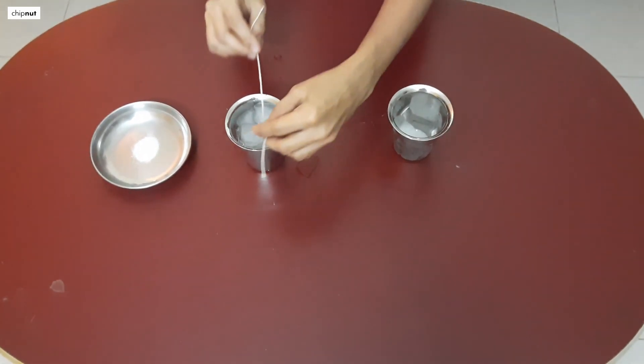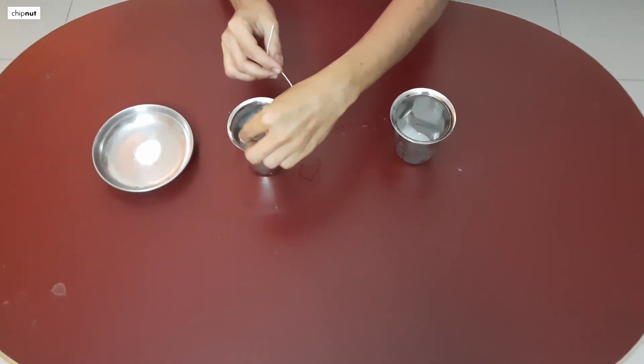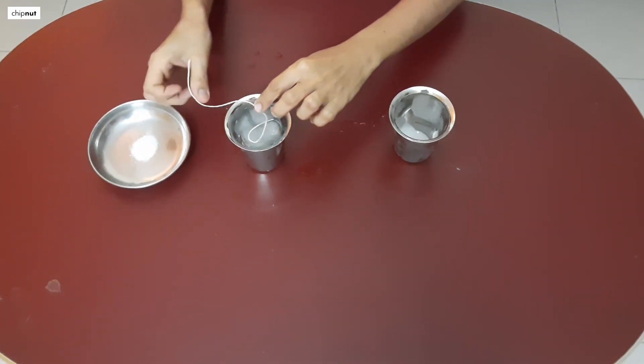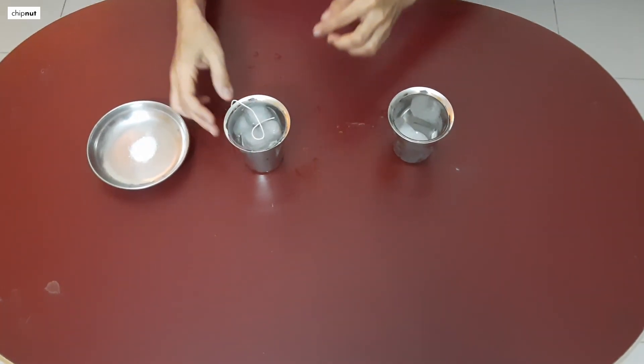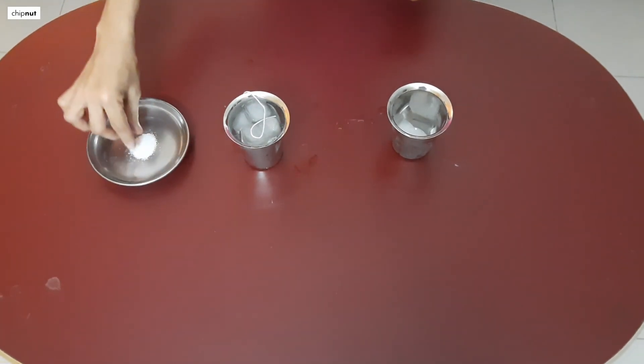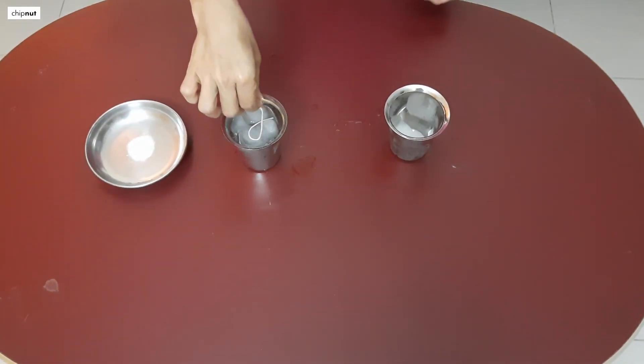Now let us try something else. Place the thread on the ice cubes as shown. Sprinkle a little salt. Wait for one minute.